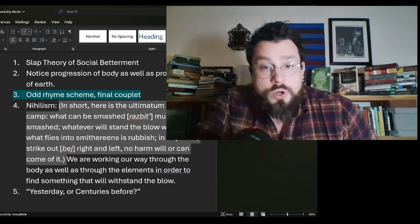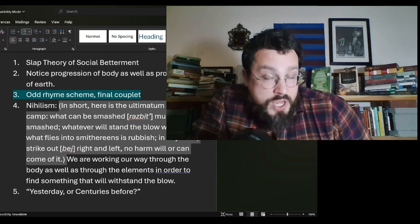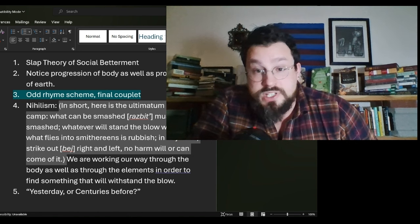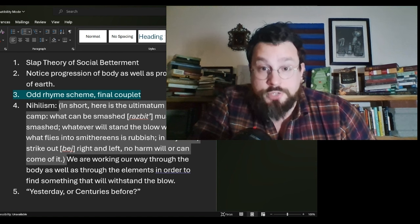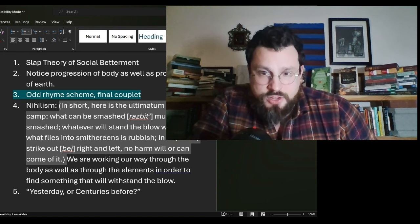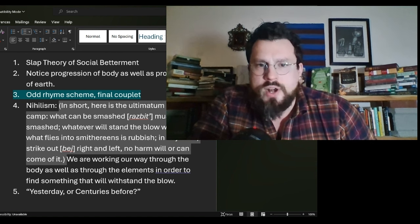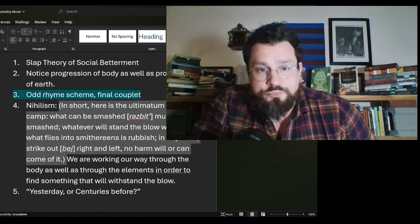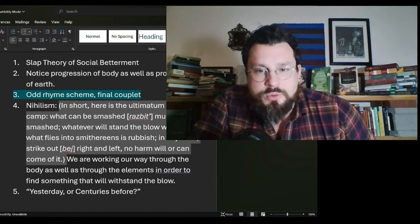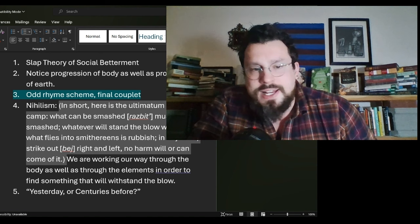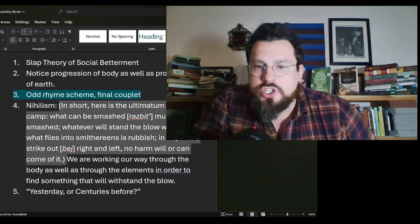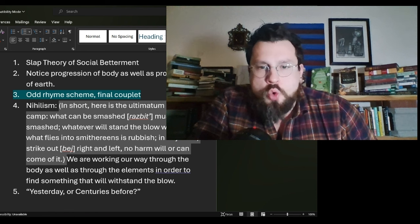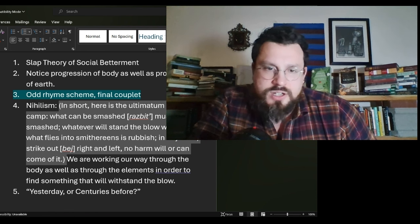In short, here is the ultimatum of our camp. What can be smashed must be smashed. Whatever will withstand the blow, whatever will stand the blow will do. What flies into smithereens is rubbish. In any case, strike out right and strike out left. No harm will or can come of it.